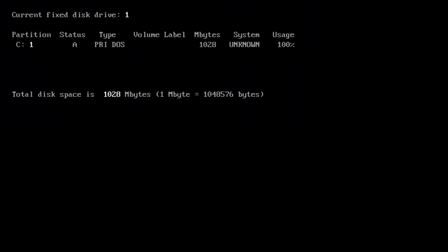It identifies the partition type as PRI meaning primary and DOS meaning MS-DOS probably, but it does not recognize the file system as it says unknown. I think we're going to have to start from scratch here by installing a fresh operating system. But before we do that, let's run the Compaq Diagnostics Utility to ensure the drive is okay.